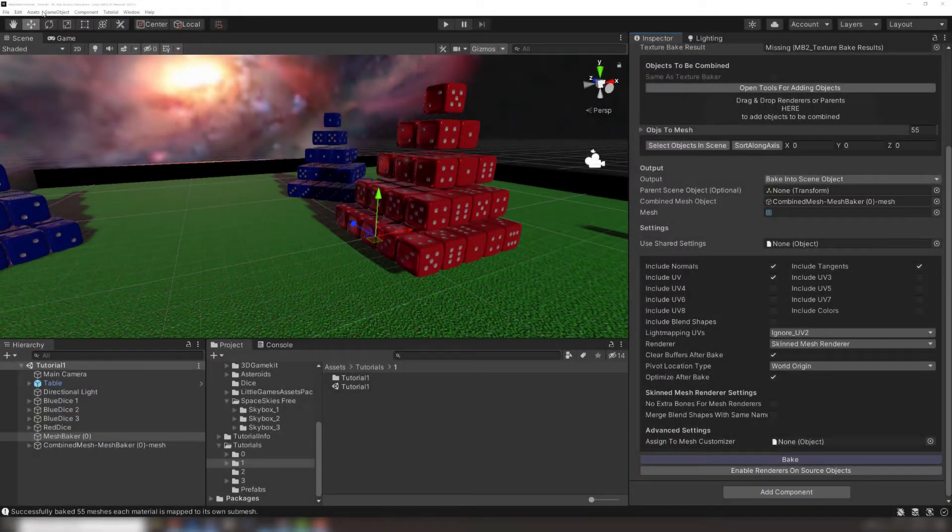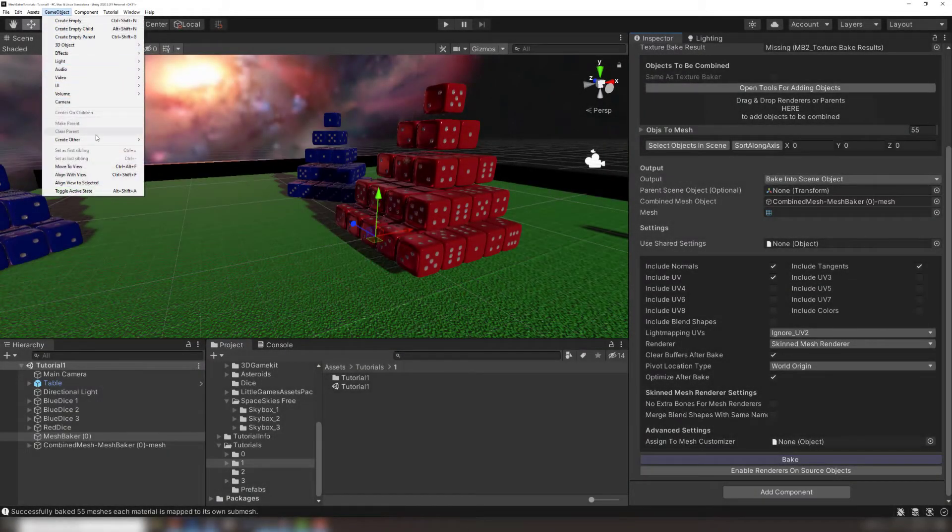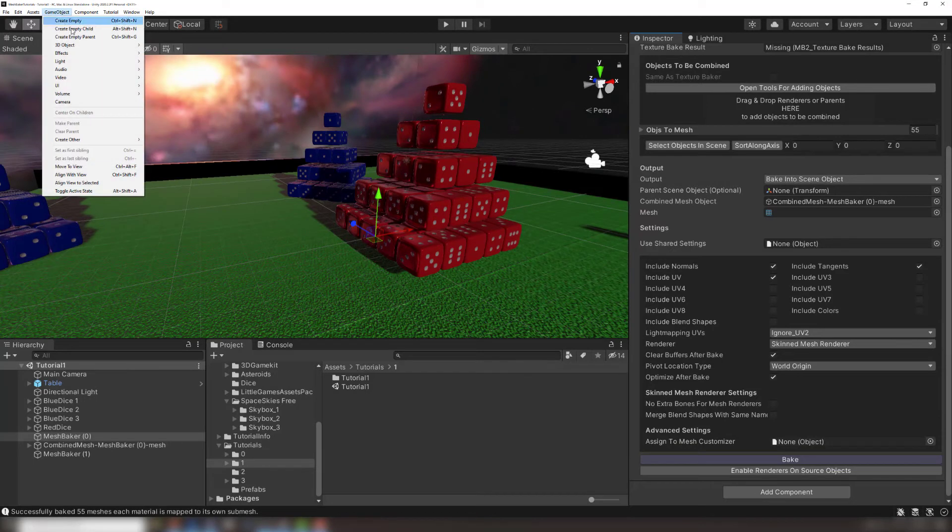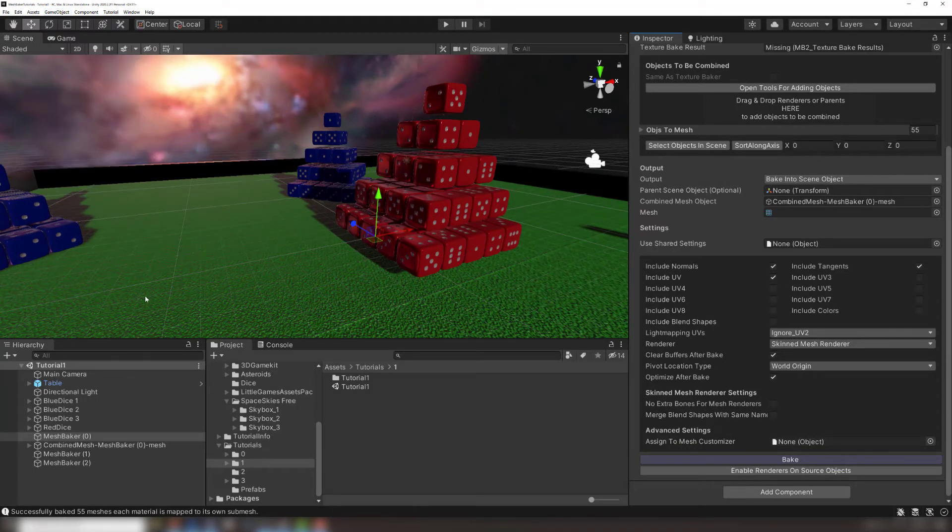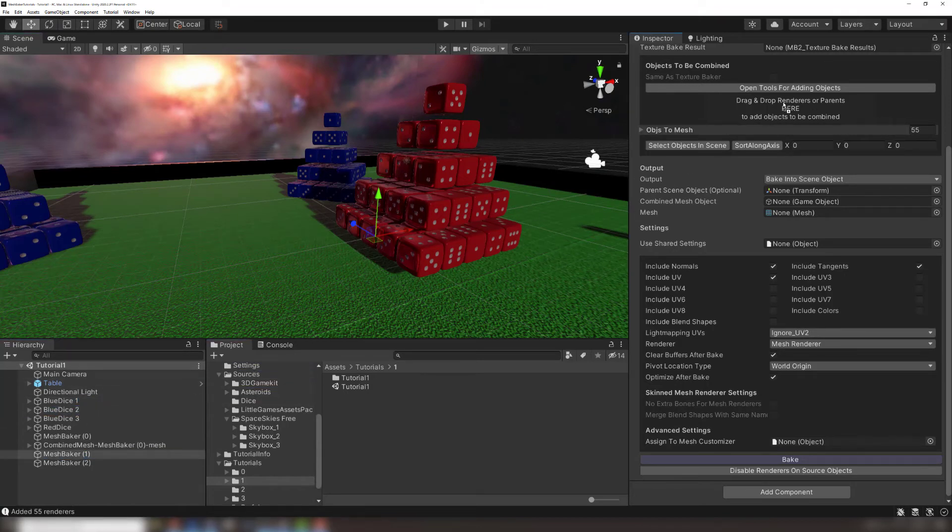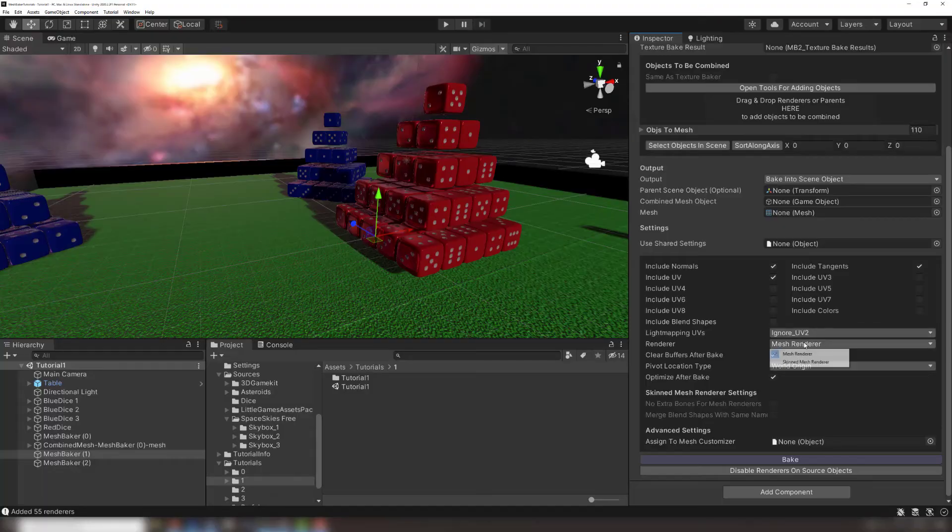We'll manually bake these blue dice as two different groups. You could reuse the mesh baker already in our scene, but for simplicity I will add two more mesh bakers so each group has its own. Reusing a mesh baker for different source objects will be covered in the next mesh baker video, which explains all the settings in the inspector.